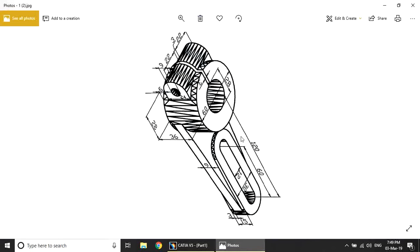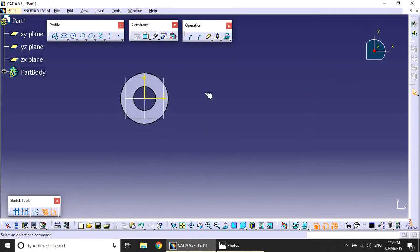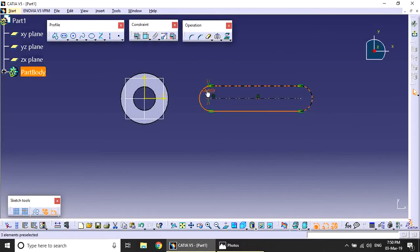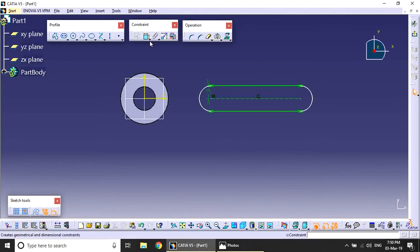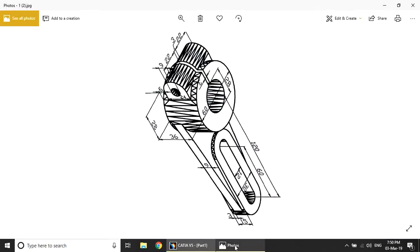Next, on the same top plane, create two elongated holes. The center-to-center distance is 120mm. The elongated hole has a length of 60mm. The first elongated hole has a 30mm diameter (15mm radius). Set all the 60mm distances, and from the center point to the end is 120mm.